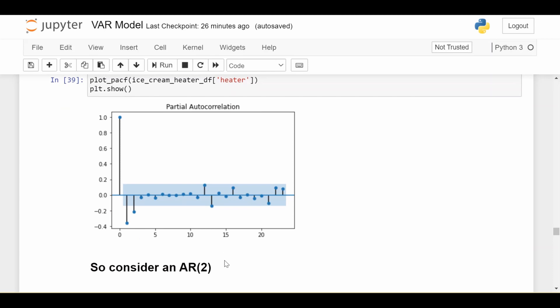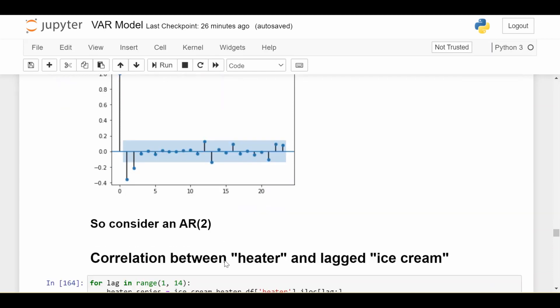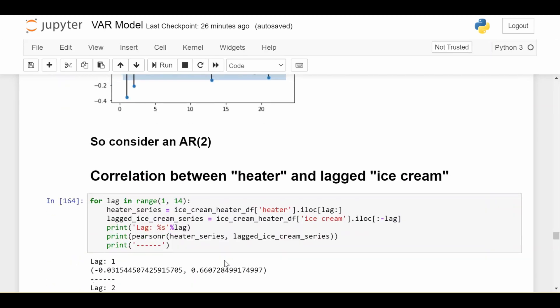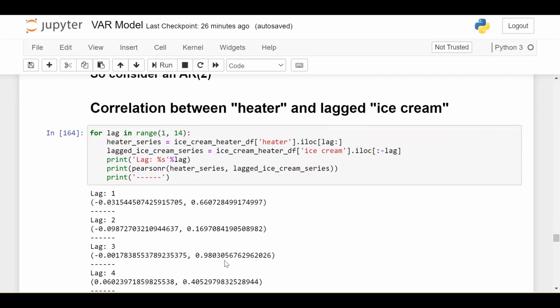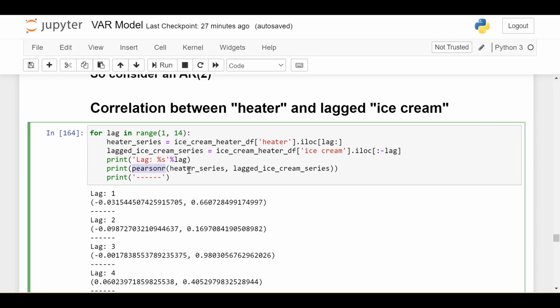And now what lag should we start with for the ice cream time series? For that, I'm going to do a pretty basic analysis here. I'm just going to consider all lags between one and 13. And I'm going to see what's the correlation, just typical Pearson correlation coefficient right here, between the heater series and the ice cream series lagged anywhere between one and 13 months.